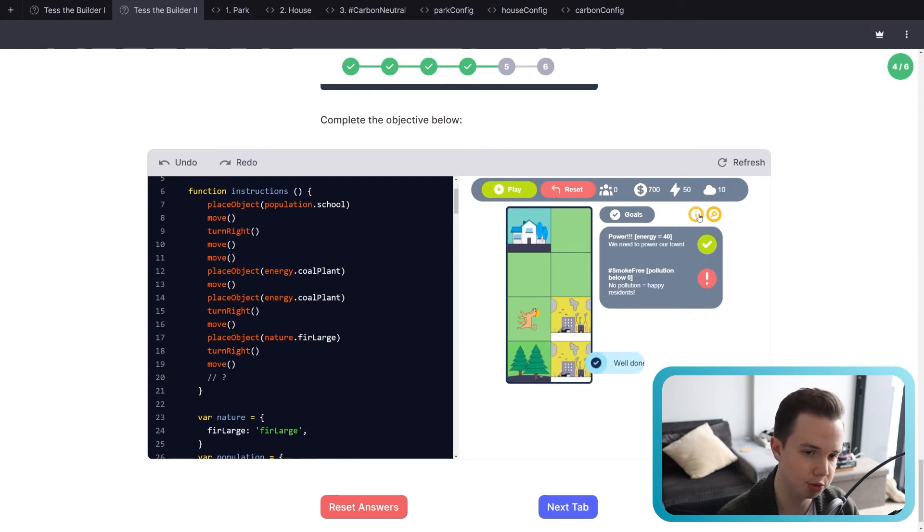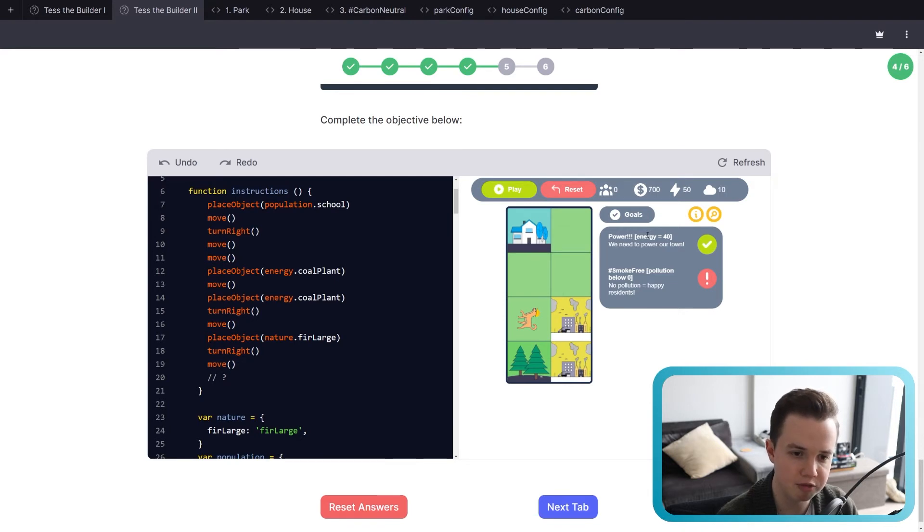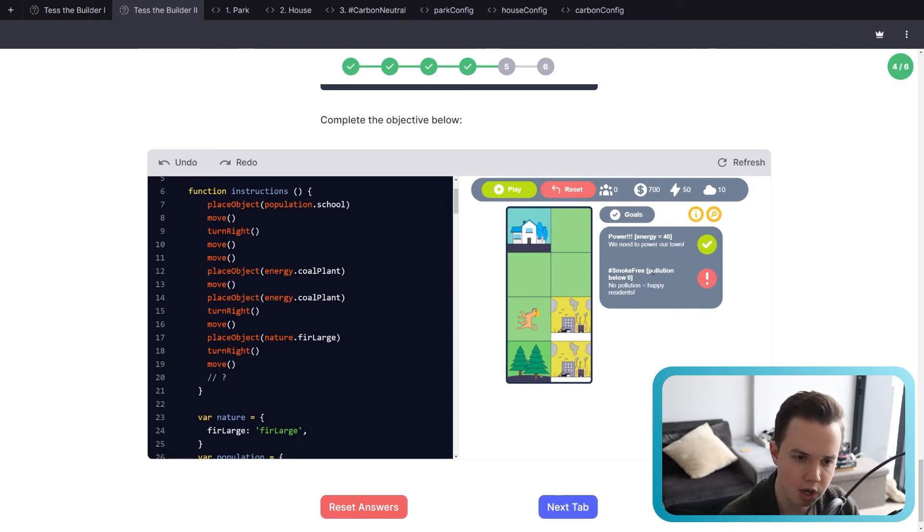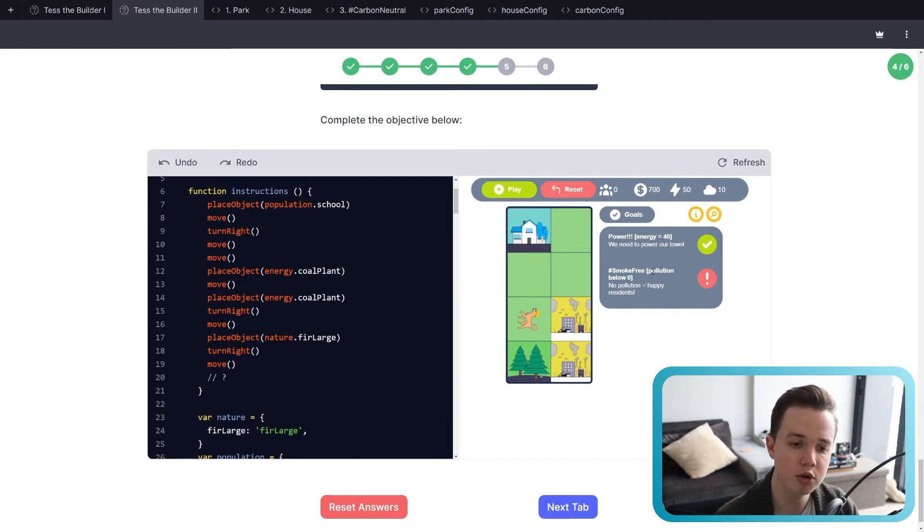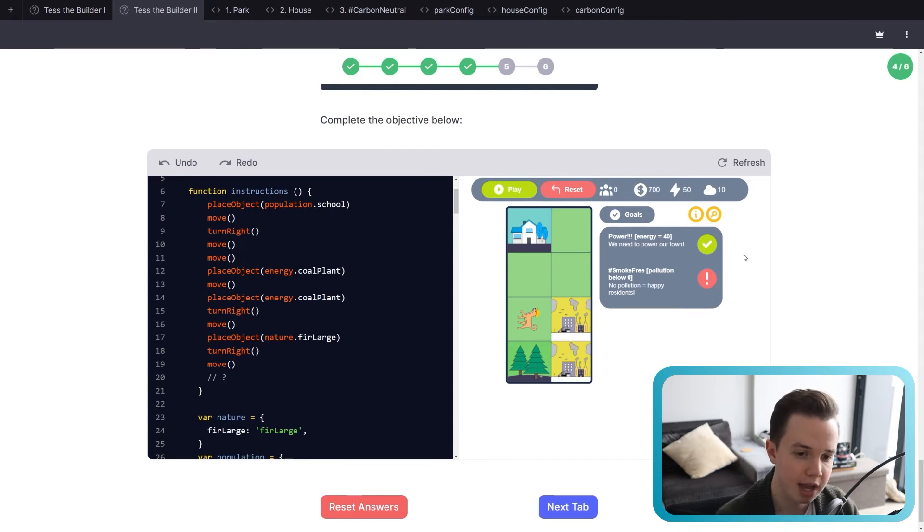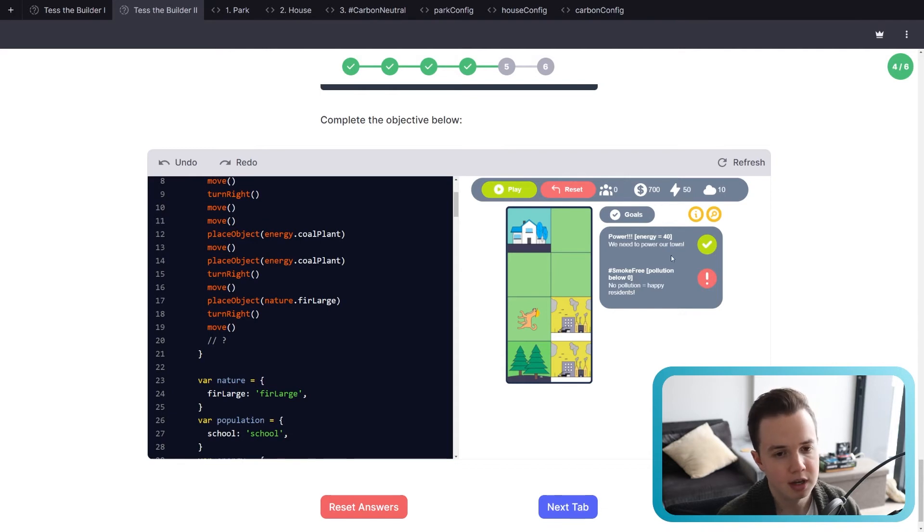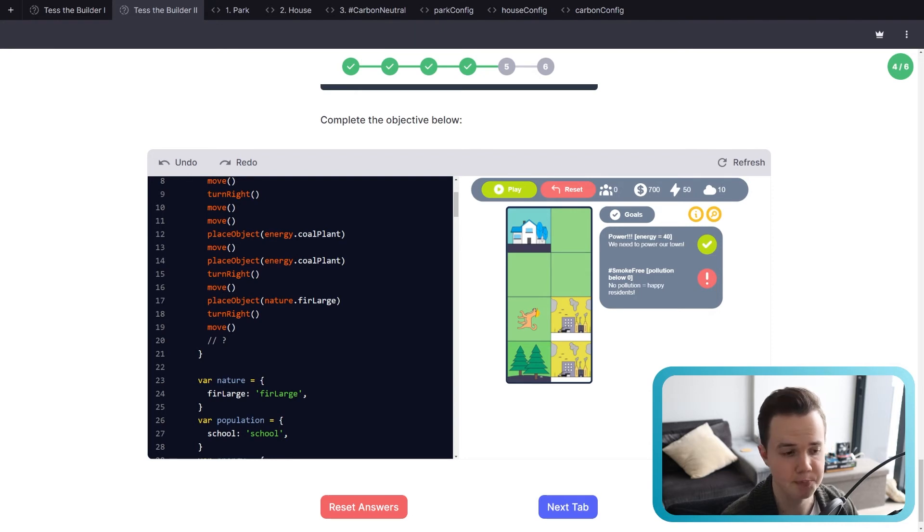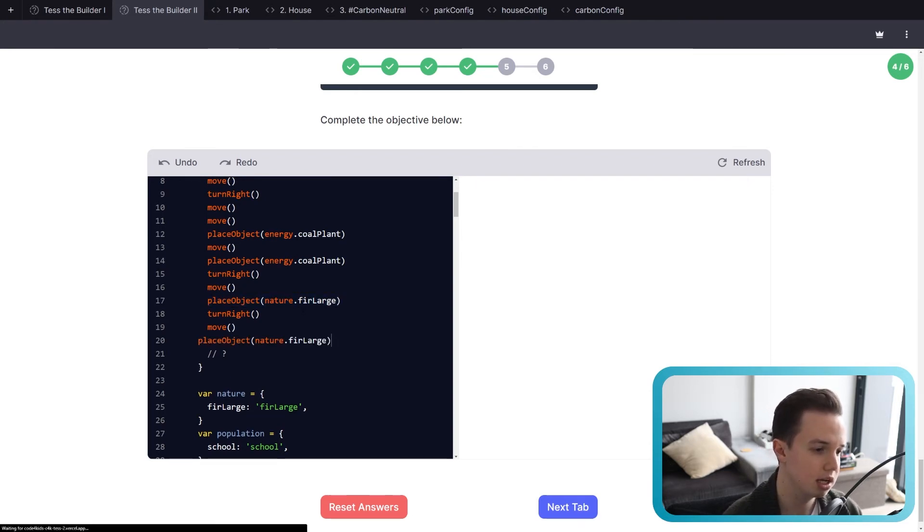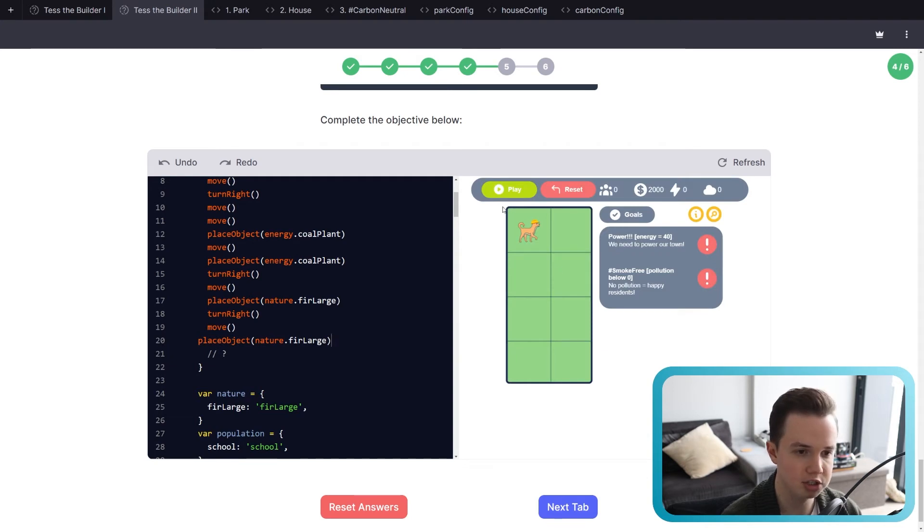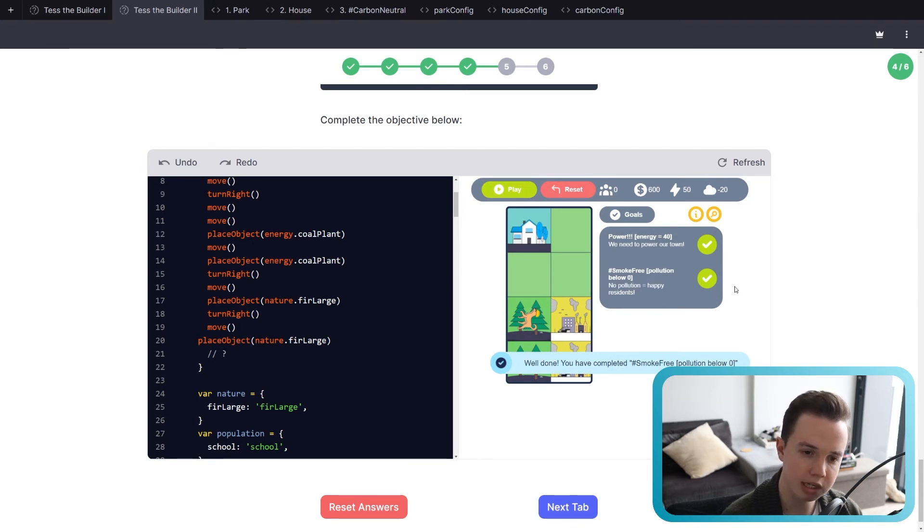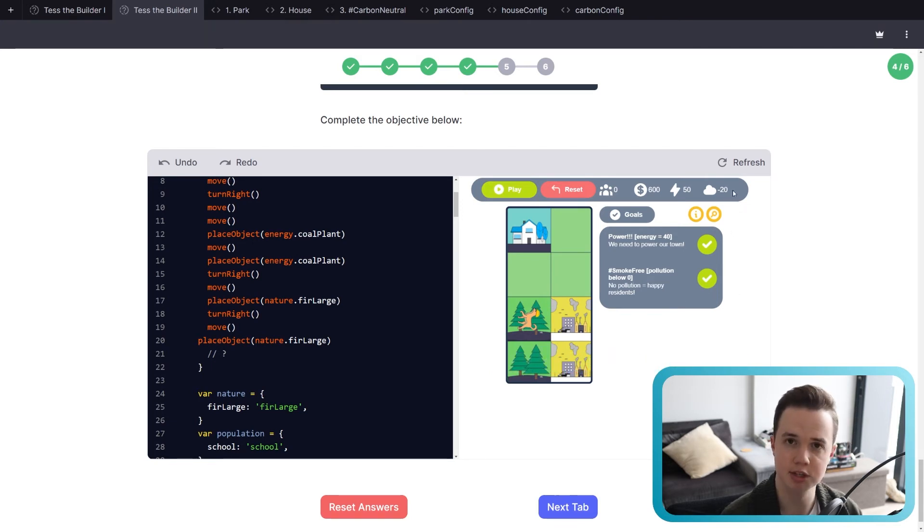Okay. So the first one's done for you. You can see, because of these two coal plants, we have met the criteria of energy being 40, because our energy is 50 at the moment. But we also want our pollution below zero, or zero or below. And you can see the exclamation mark. That means it's not complete. So what do we need to do? Well, we know that trees reduce pollution. So right now we have 10, we need zero. So let's place a, we only need to do one thing here. Let's place a nature.furlarge again, where we ended off. She's going to place it. And there we go. One additional tree. And now the pollution is negative 20. So it's below zero. And we've ticked both.